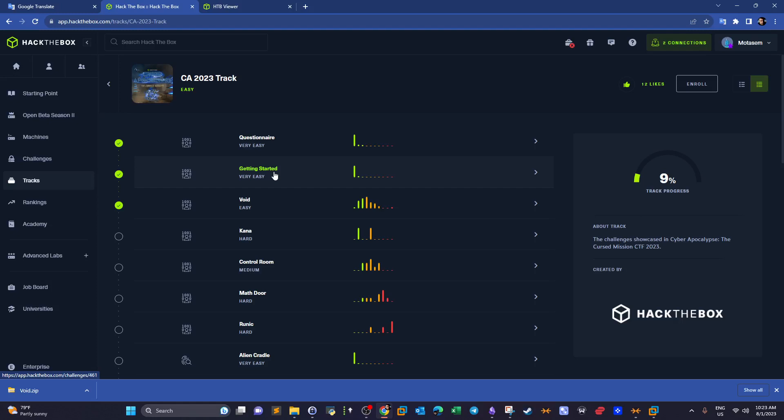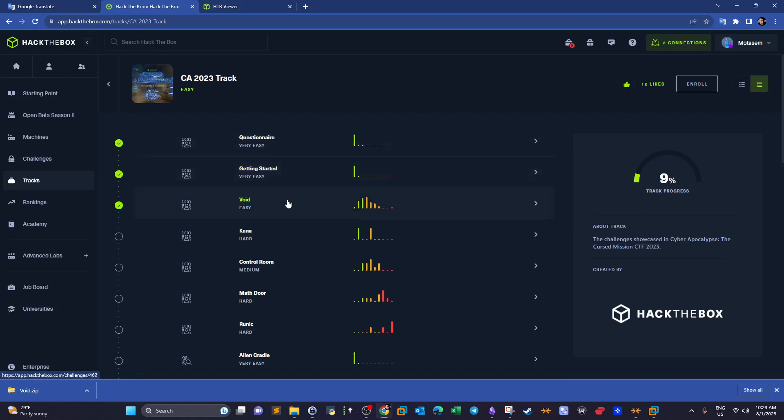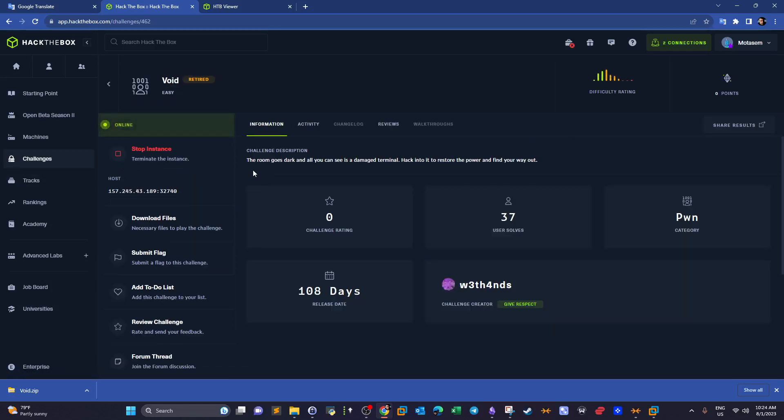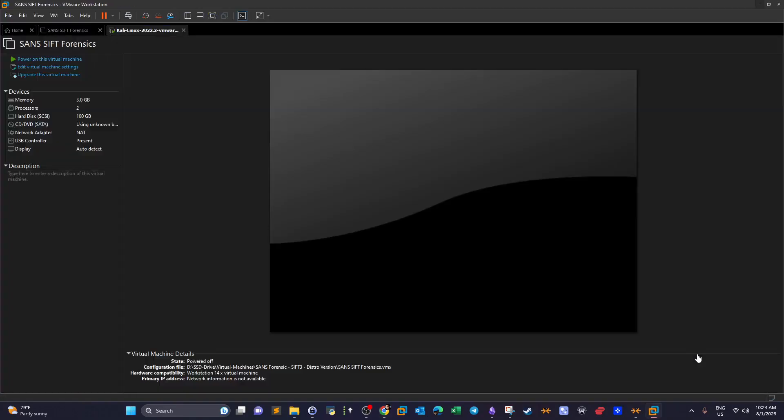Now today we will take this further and convert all of the learnings we have from Questionnaire and Getting Started and establish a real shell on the target system. So that's why Void is here. That's the challenge of today. We have an IP and port, and of course don't forget to download the files of the challenge.